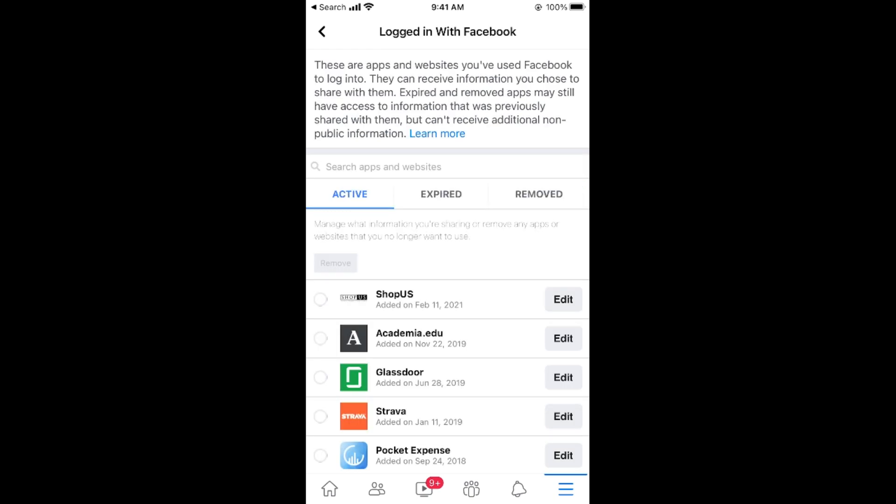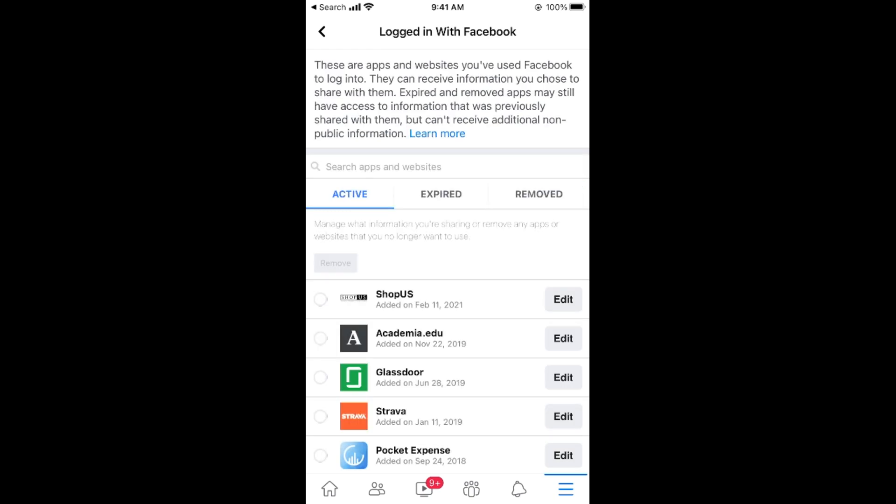And within a few more moments, it would be removed or disconnected from your Call of Duty Mobile. So hope by doing so, you will be able to do so.